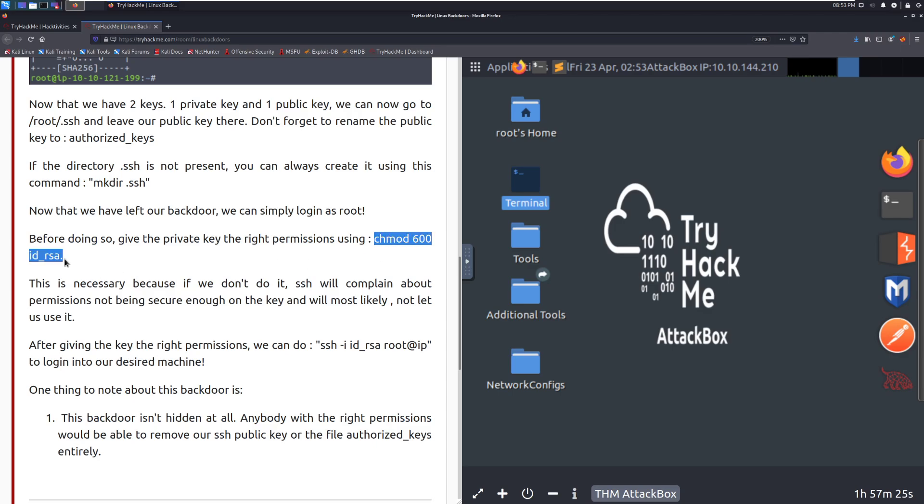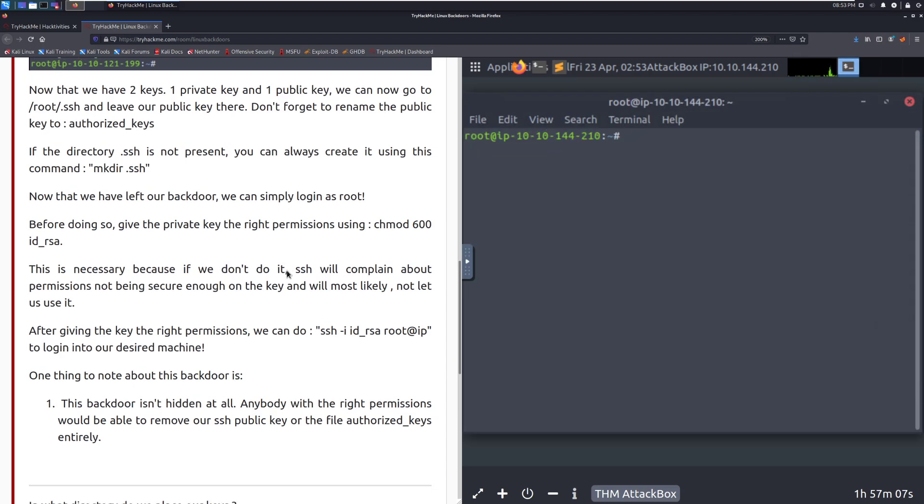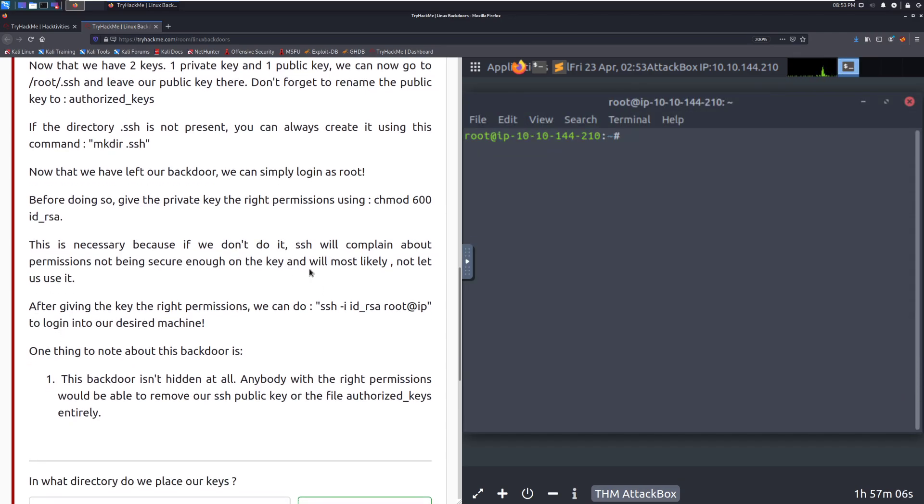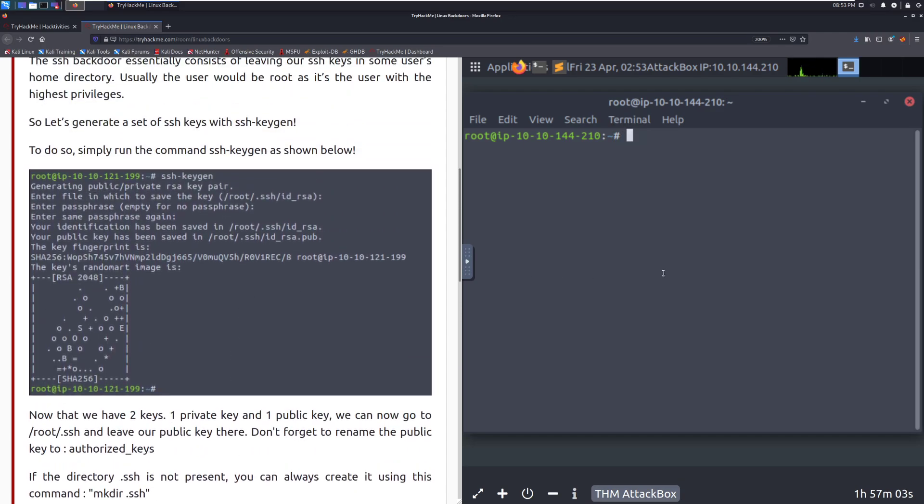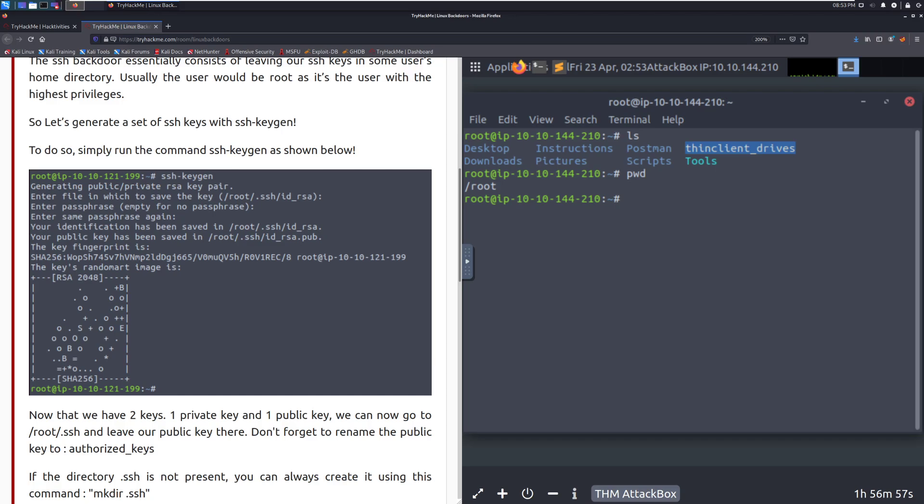So we're going to set the permissions. This is really important. If you do not have the correct permissions on this, the Linux file system will say, hey, this has two permissive permissions. It needs to be locked down a little bit more. This is recognizing this is a sensitive file that we need to treat it as being a sensitive file.